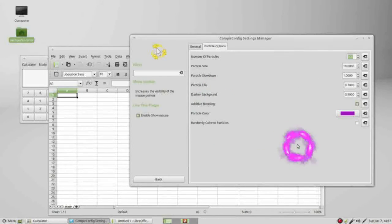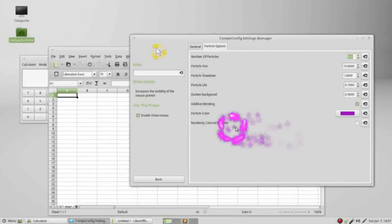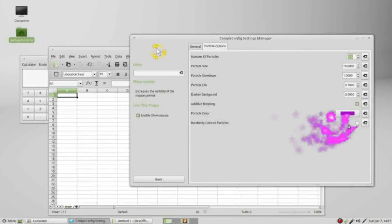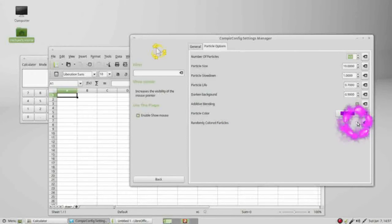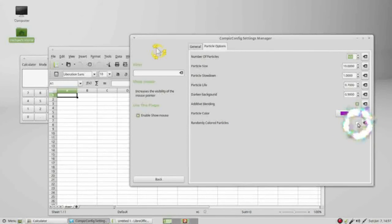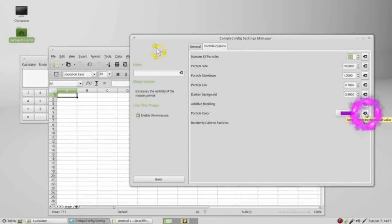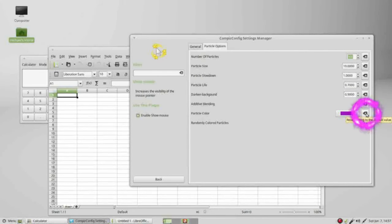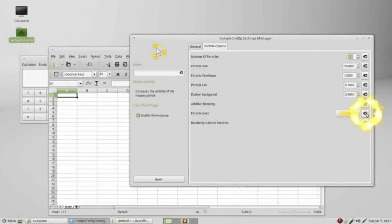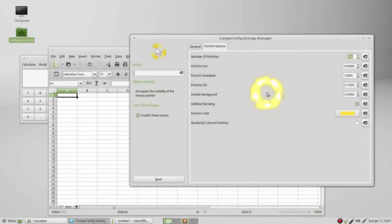They've got random colored particles. I'll turn that off, set this back to the default settings, and pressing alt K turns off my show mouse.